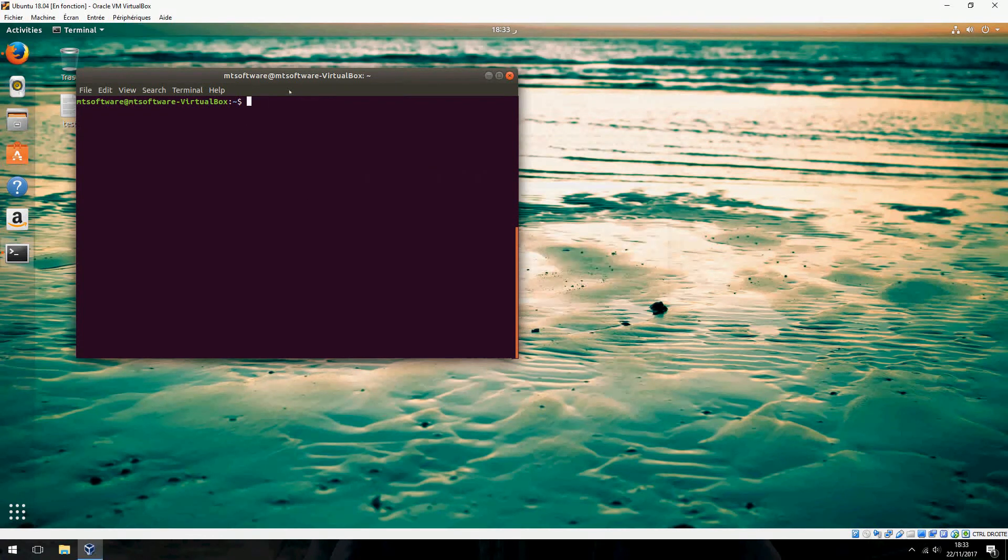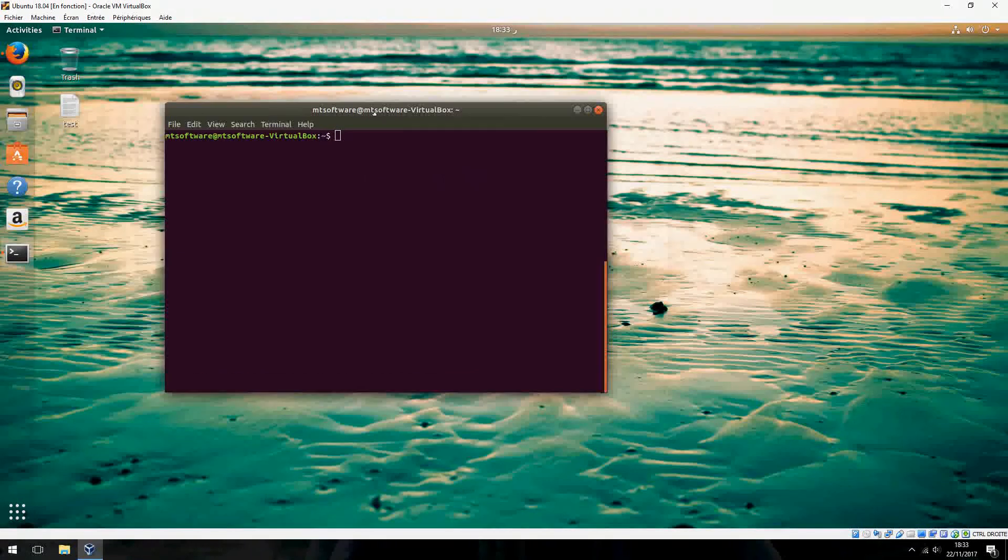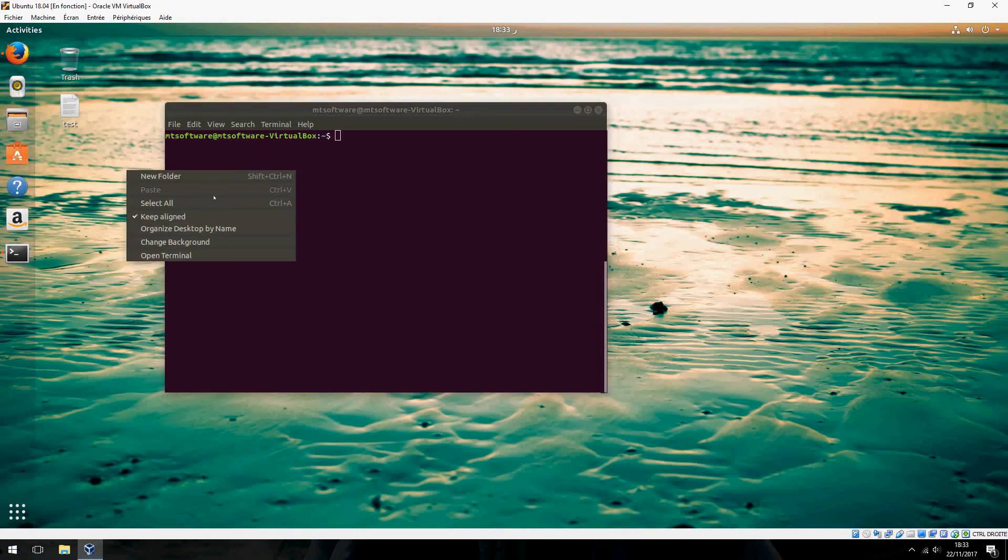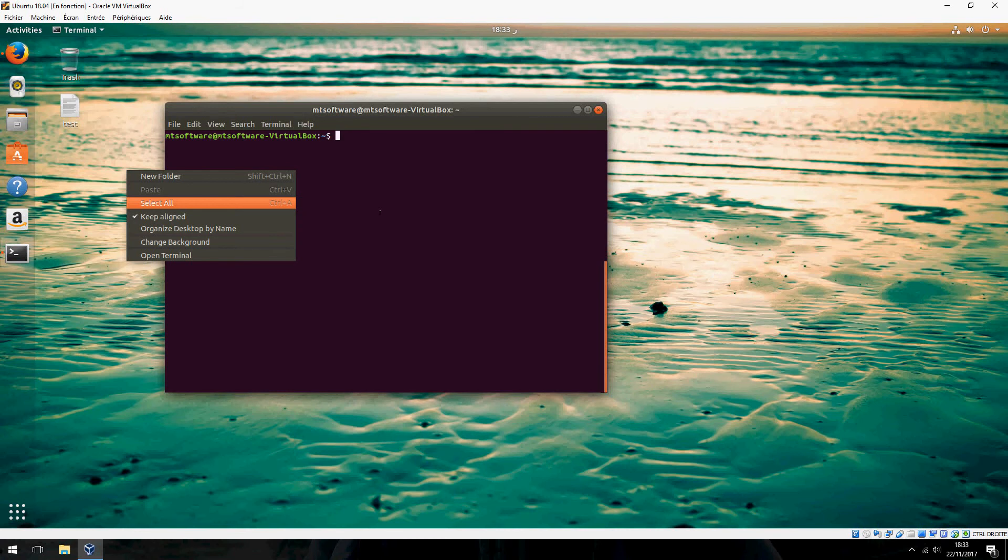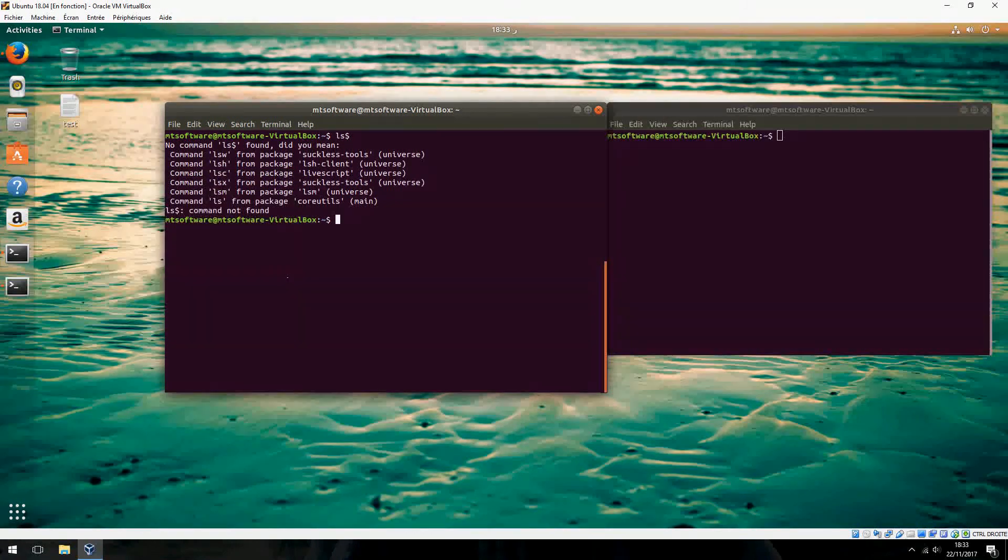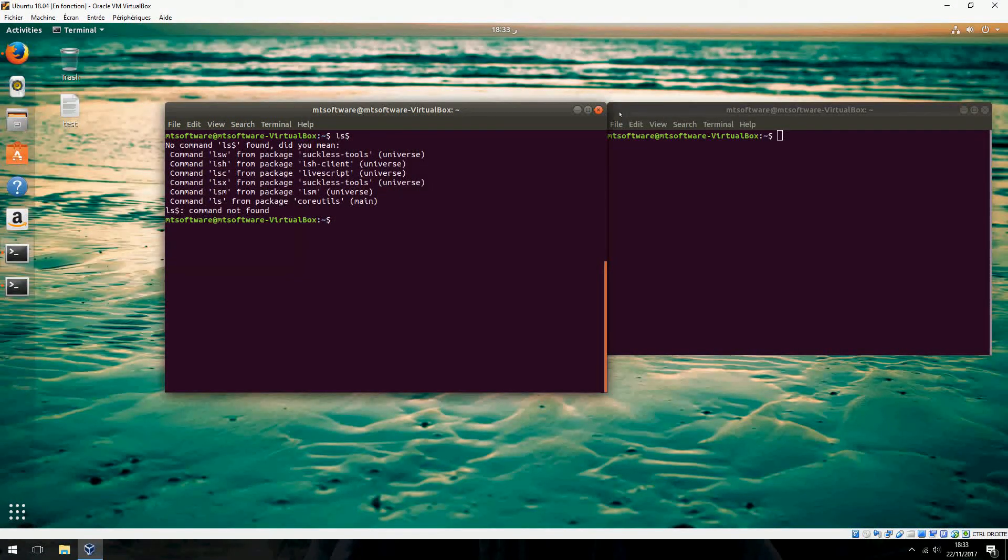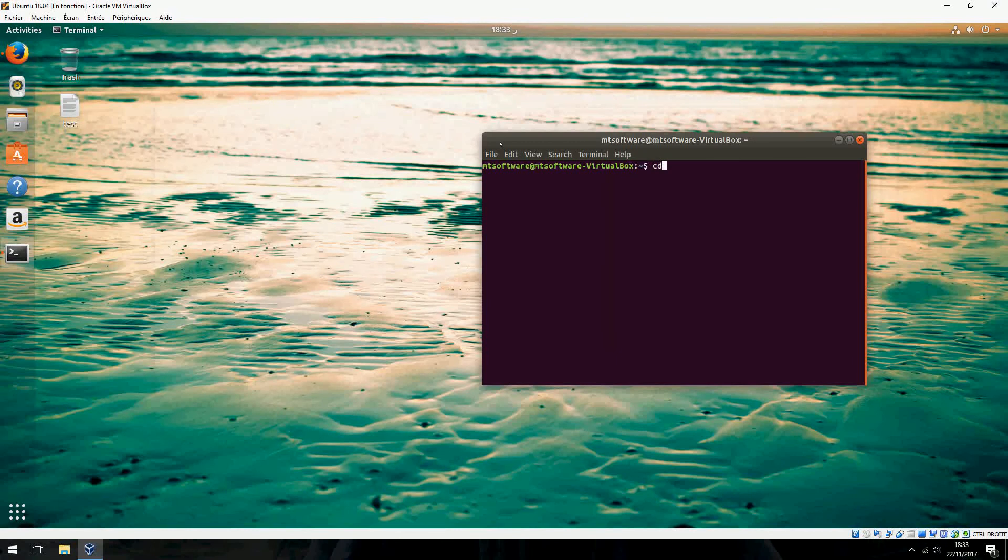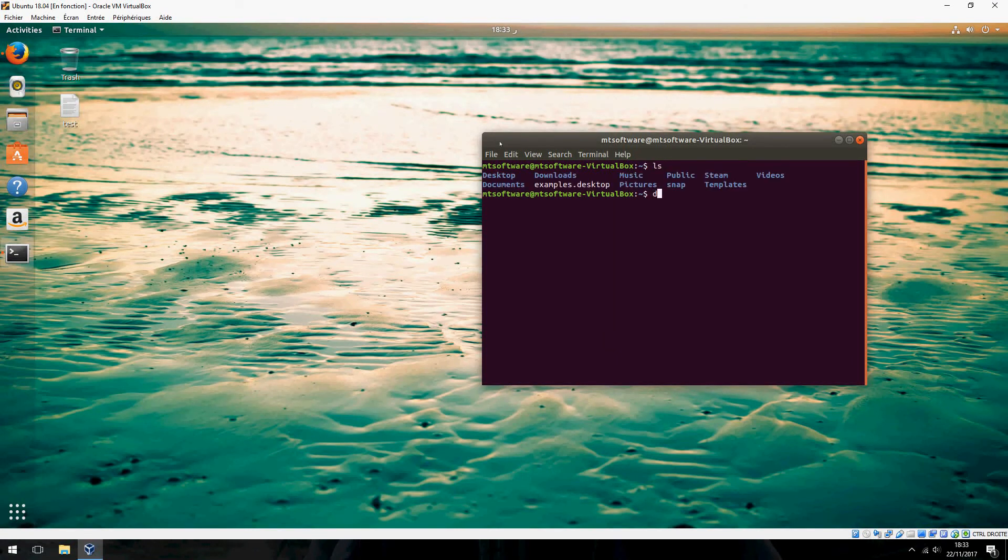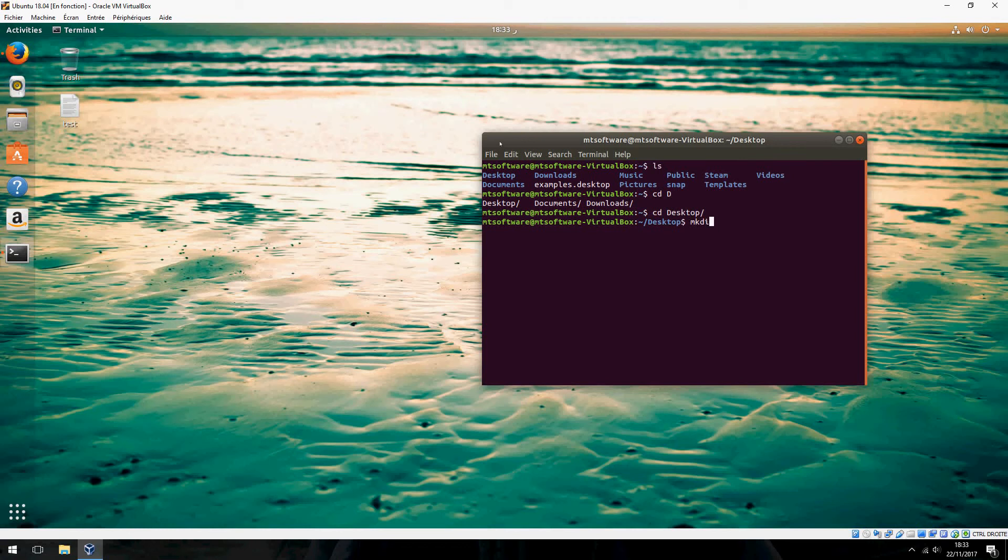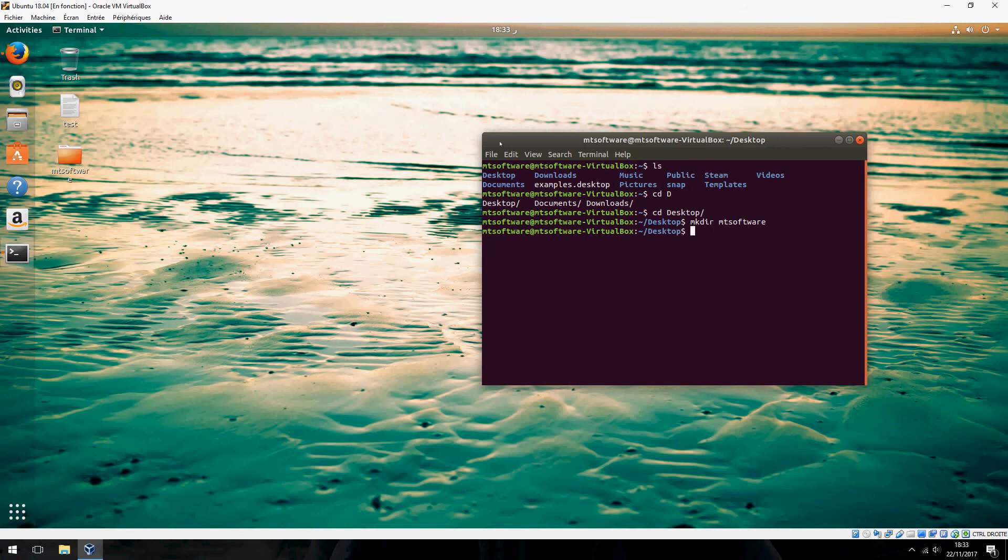Let's try some commands. For example, let's create a new folder. CD LS to see, and let's go inside desktop. Let's create a new folder named Empty Software. Let's go inside.